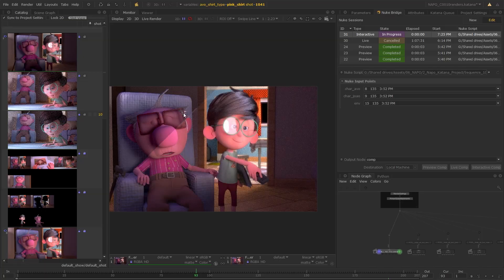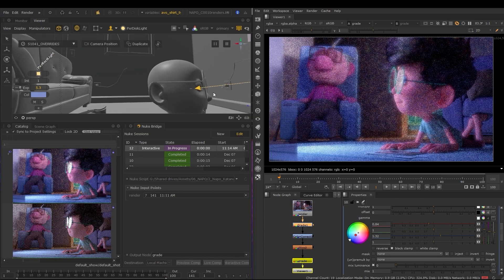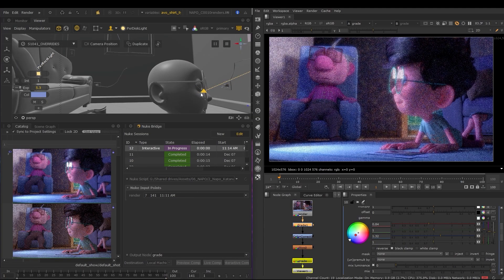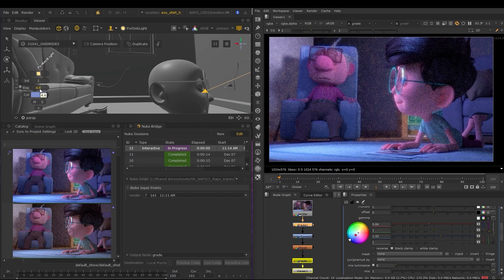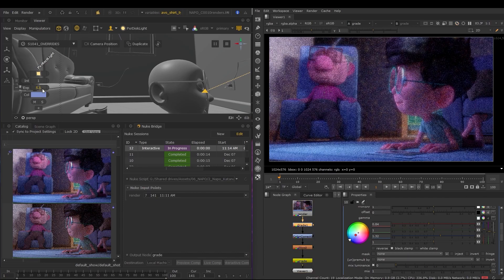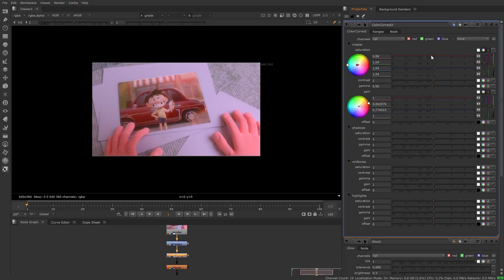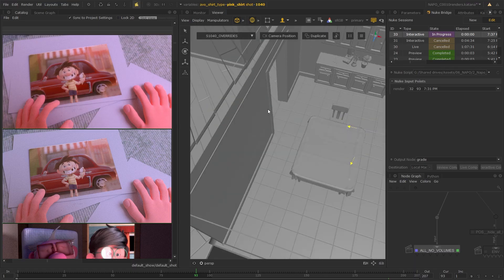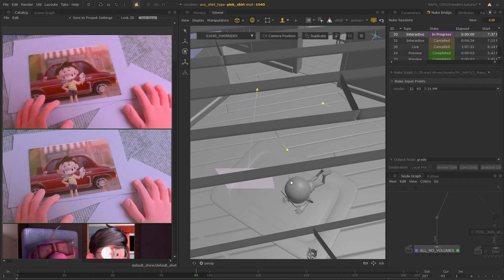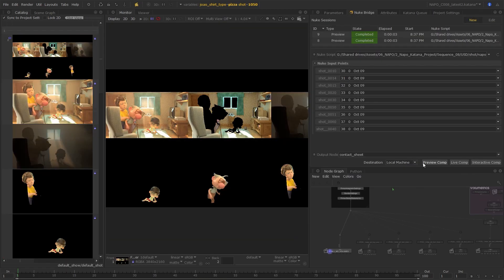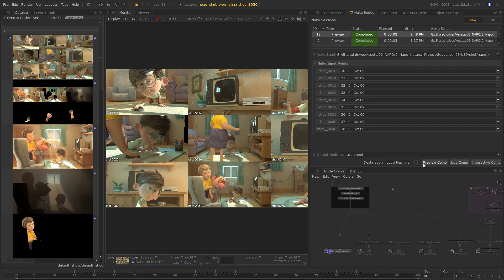Viewing your Katana renders in the context of a final Nuke composite means you get to see immediately how your work fits into the comp. The possibilities of the Katana Nuke interop are endless. Imagine being able to render your separate layers and see them composited together within seconds, all without even leaving Katana.